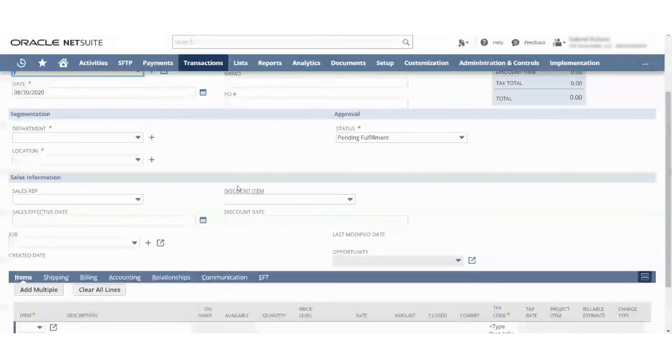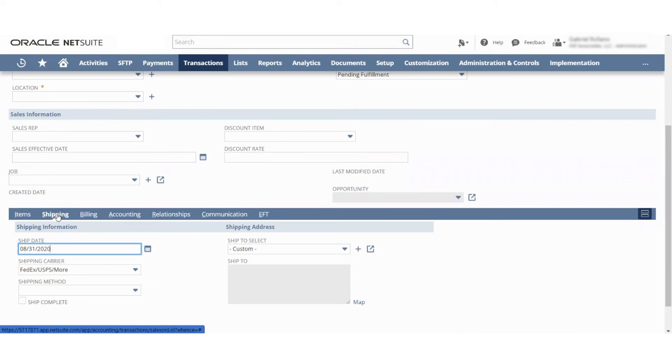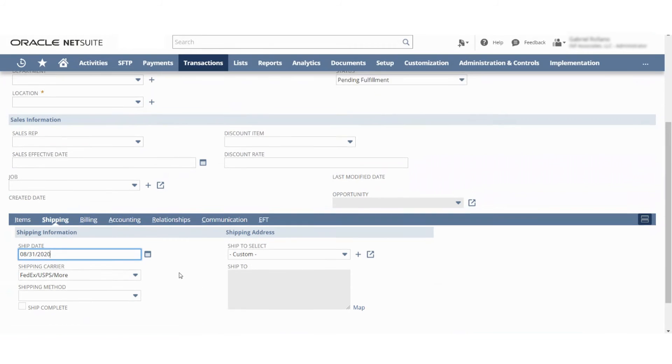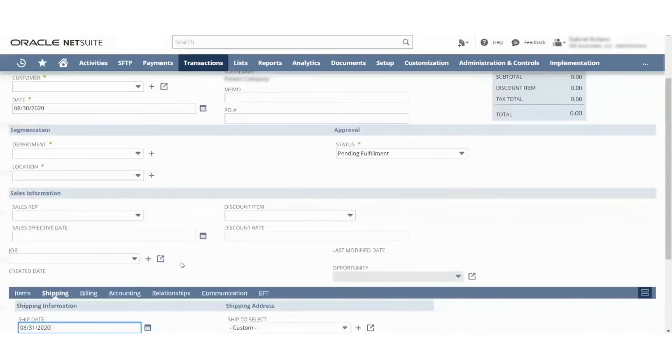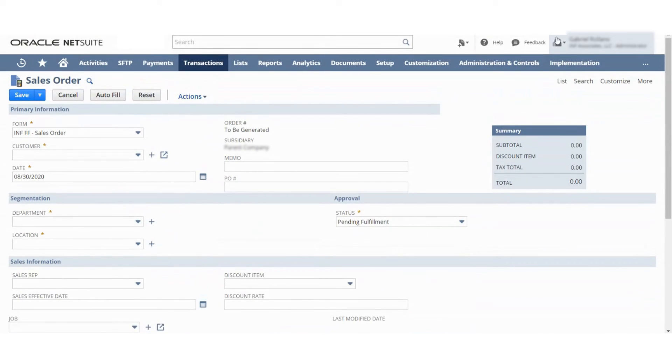Same with the sales order, right? You can see the shipping is down here. If that's really important, we can pull it up there.